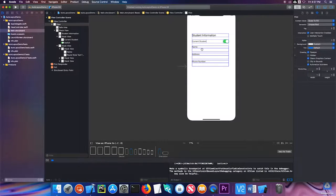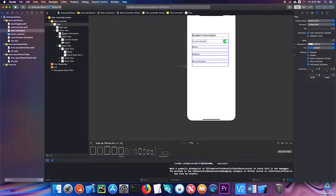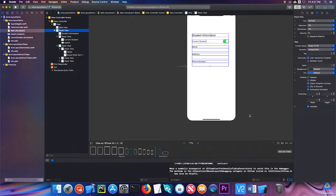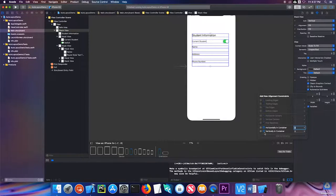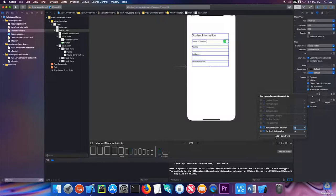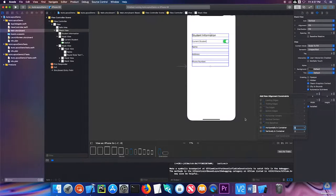Let's go ahead and add some constraints to this stack view. I'm going to go ahead and center it horizontally in the container. Actually, I'm going to hold off on doing that for right now.